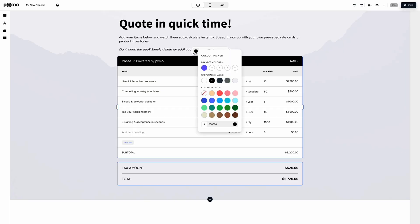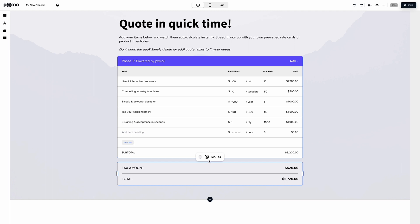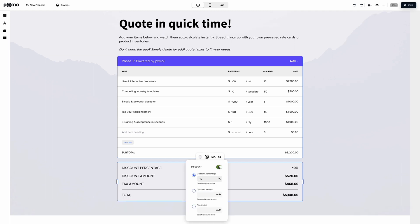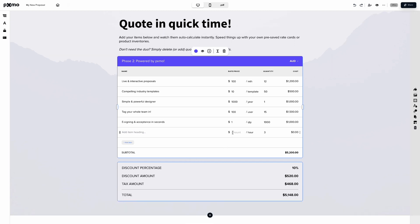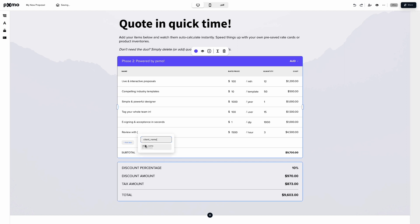The Quotes feature lets you easily insert quote tables for price comparisons, quick discounts, or pre-saved inventory lists. And the best part? It updates in real time, unlike Word docs or PowerPoint decks. And with the Variables feature, you can rapidly personalize your proposals with auto-populated info, like customer details.